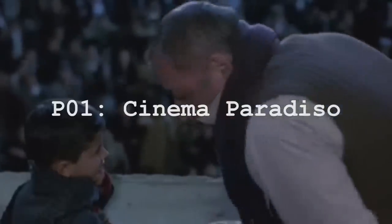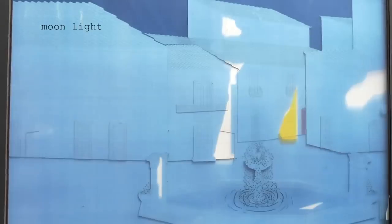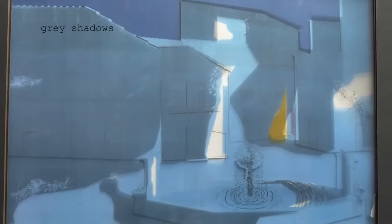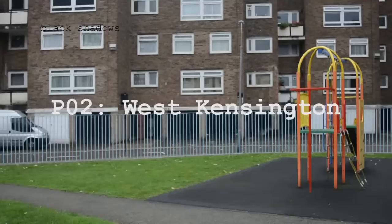PO1 looked at the film Cinema Paradiso, and more specifically the moment where Alfredo projected the film out onto the square and the magic that it creates. I explored the qualities of light and colour and analysed how the different layers created the atmospheres within the scene.